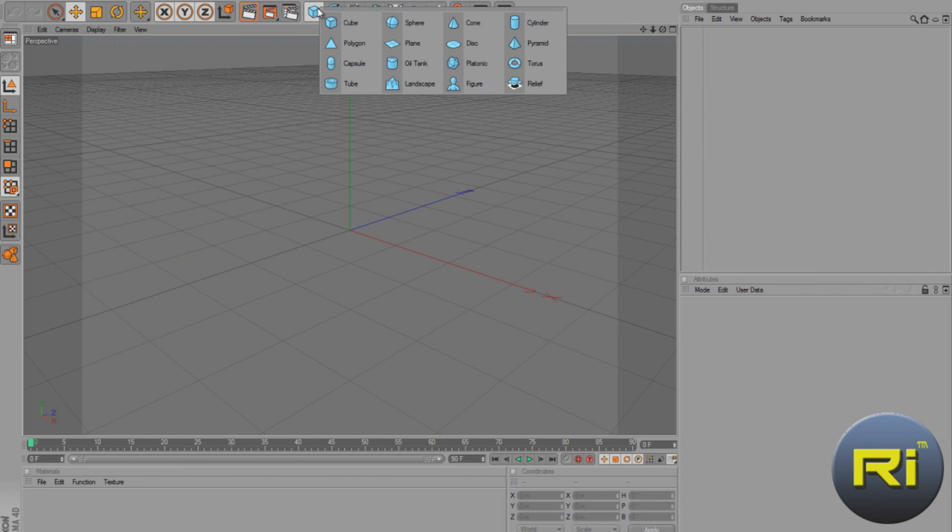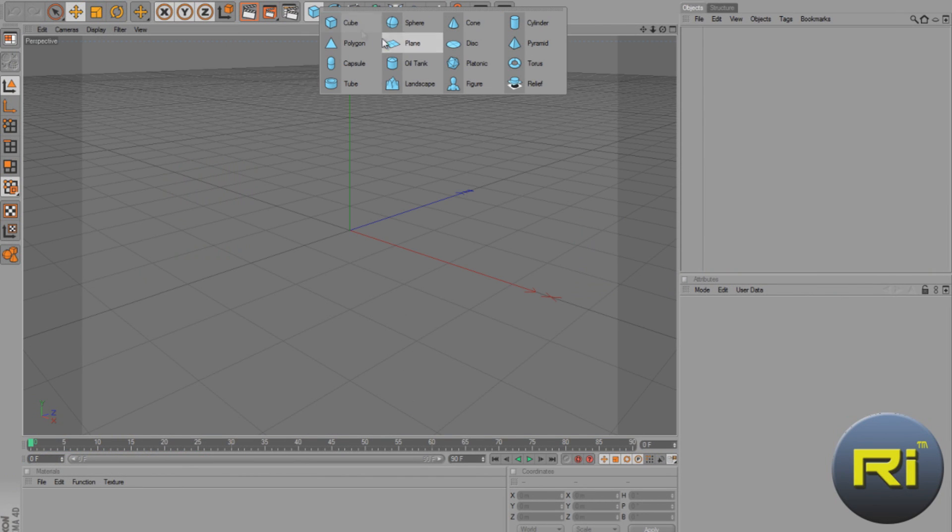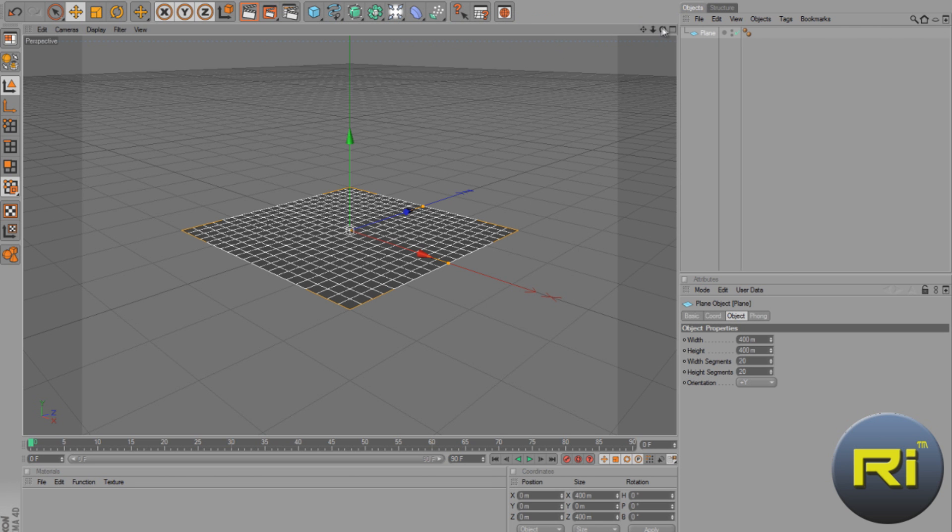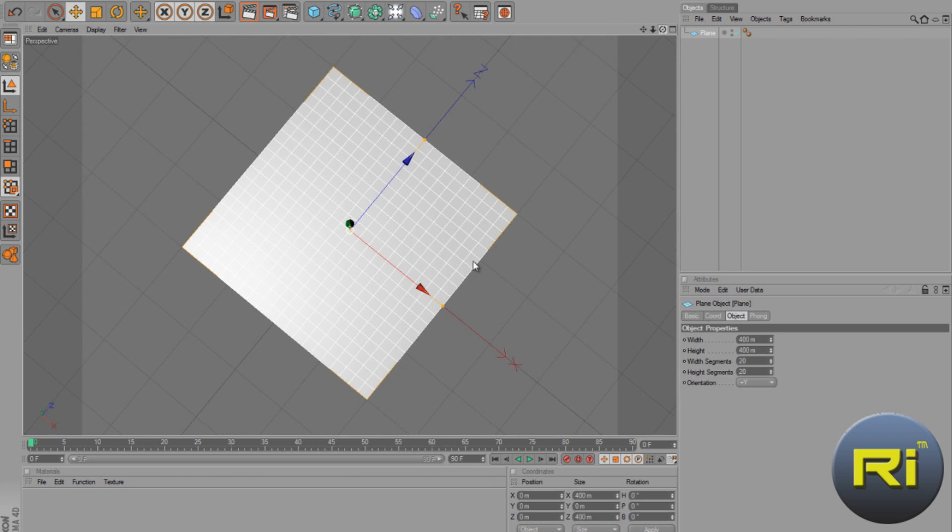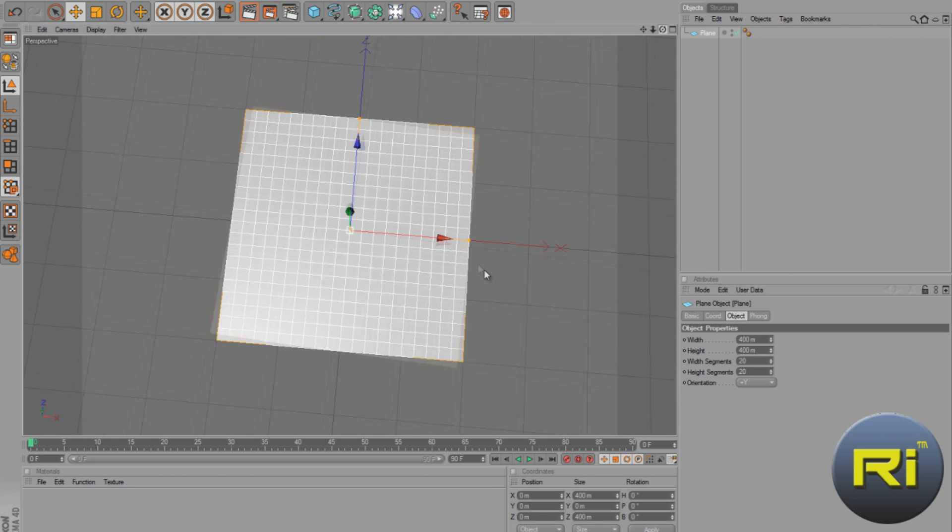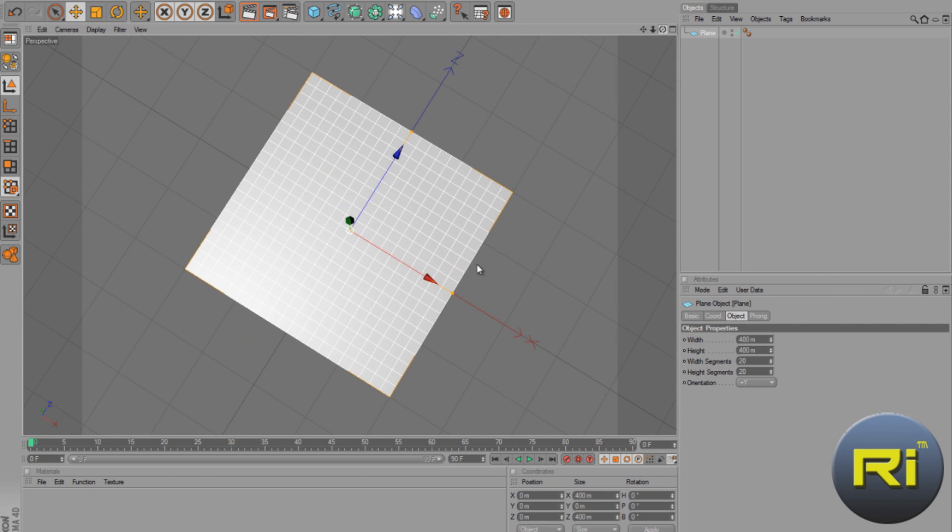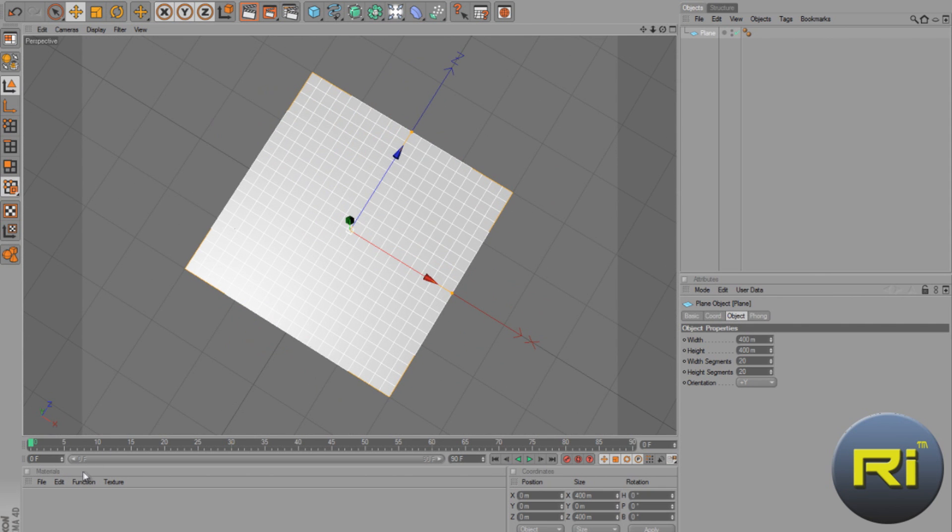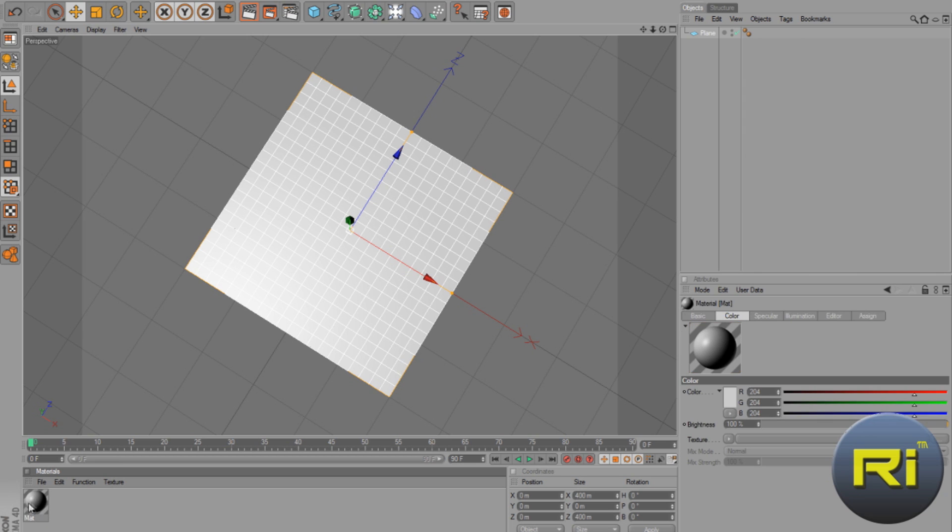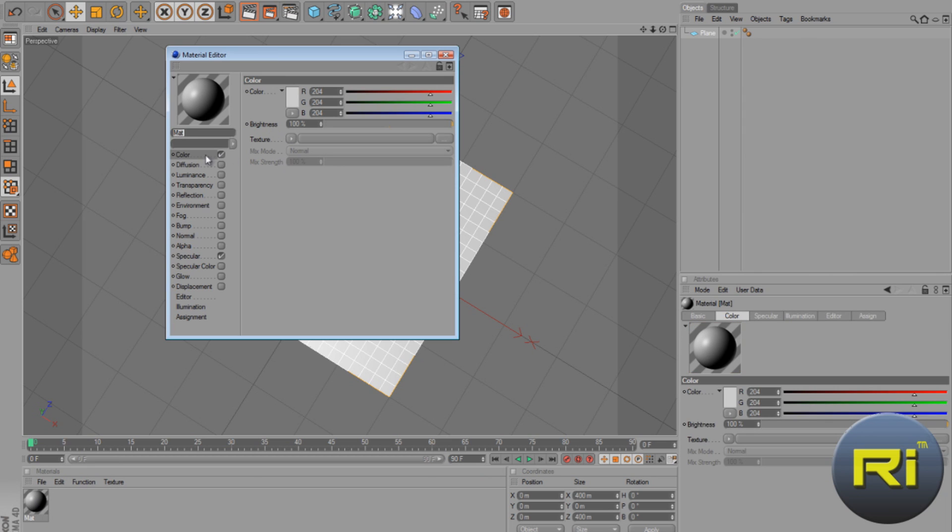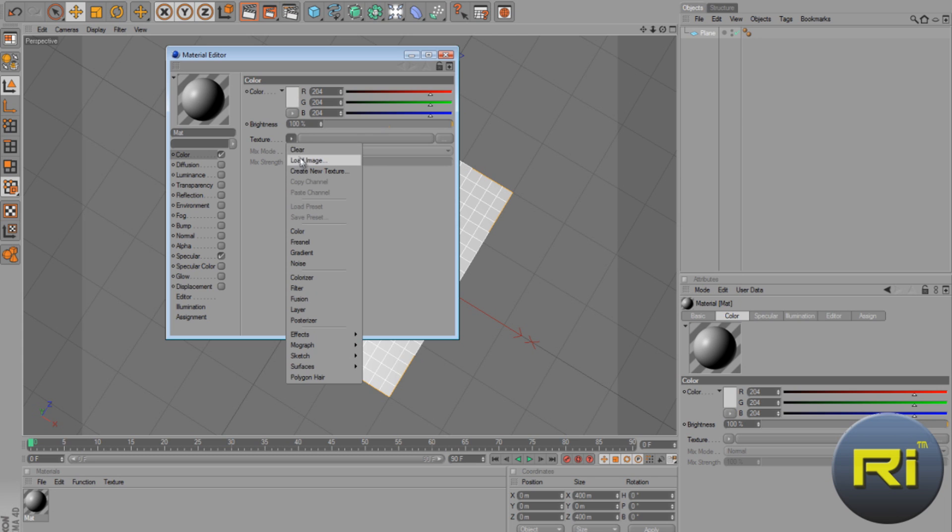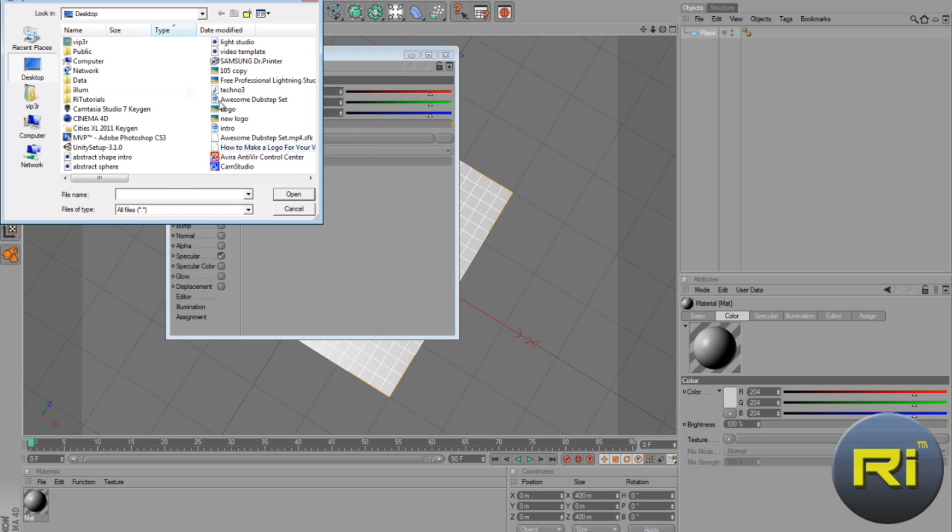Now go to anything you want. I'll just go with the plane. So create the material, and then where it says materials, double-click. Then double-click on the material, now select color texture, load image.